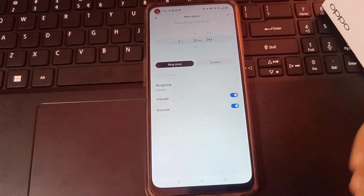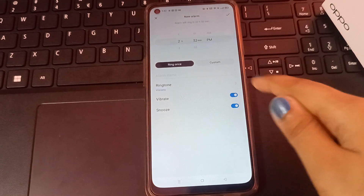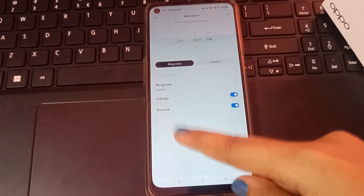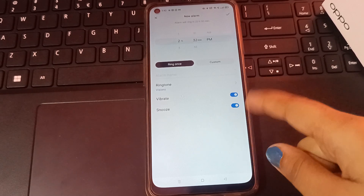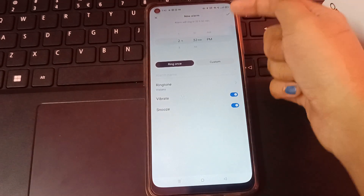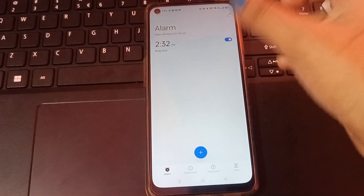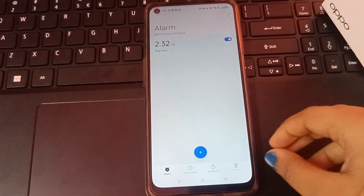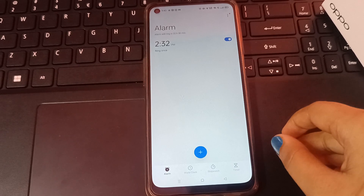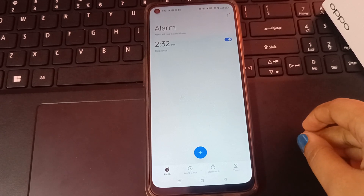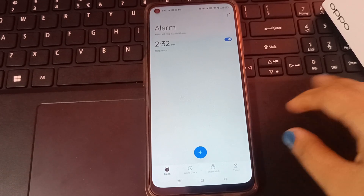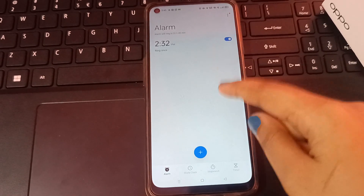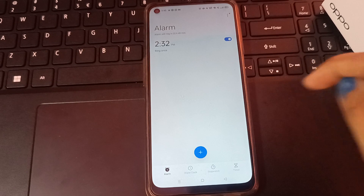If you want vibration so that you wake up quickly, you can enable the Vibrate option. Once you have set everything up, just click the tick mark to save. Your alarm will now ring at 2:32 PM in the daytime.